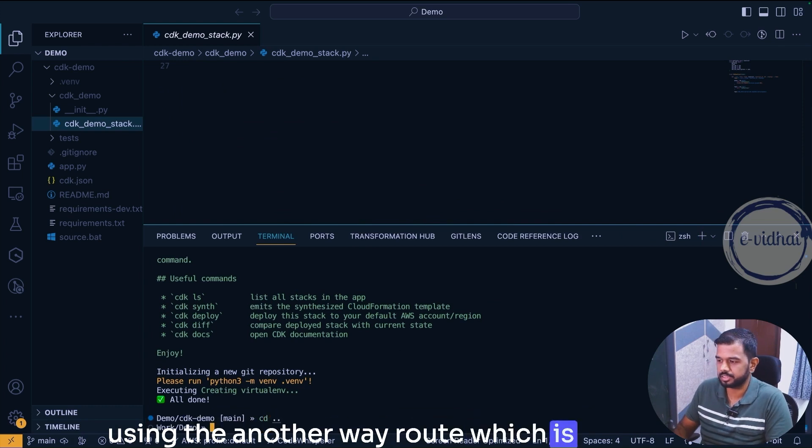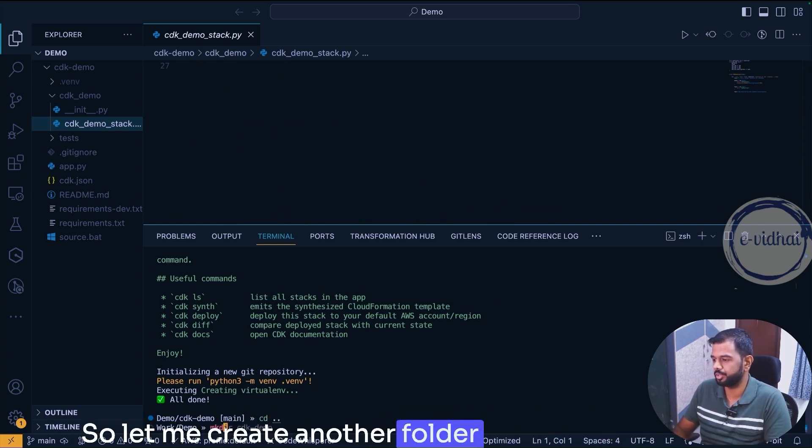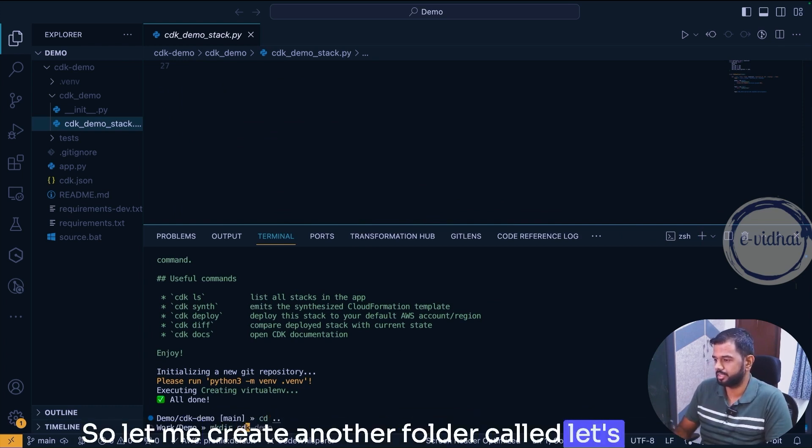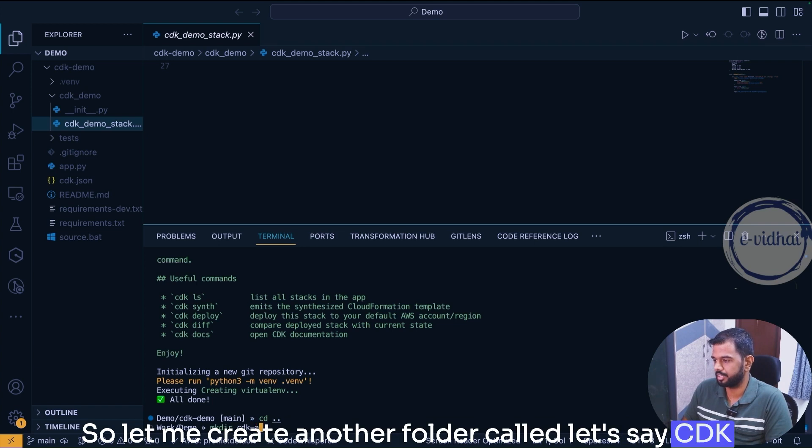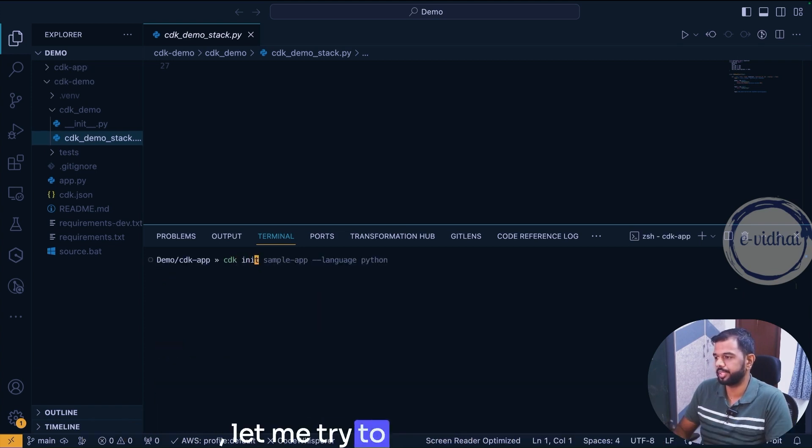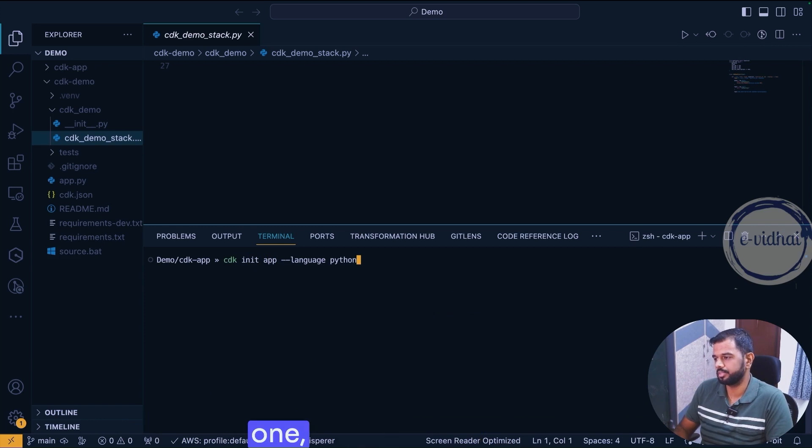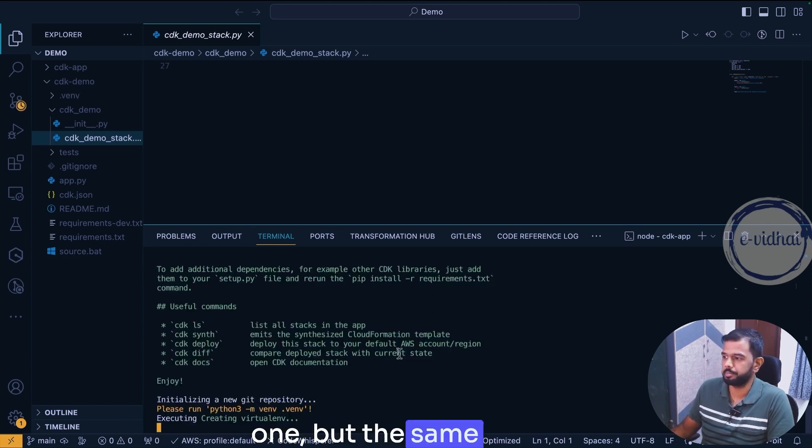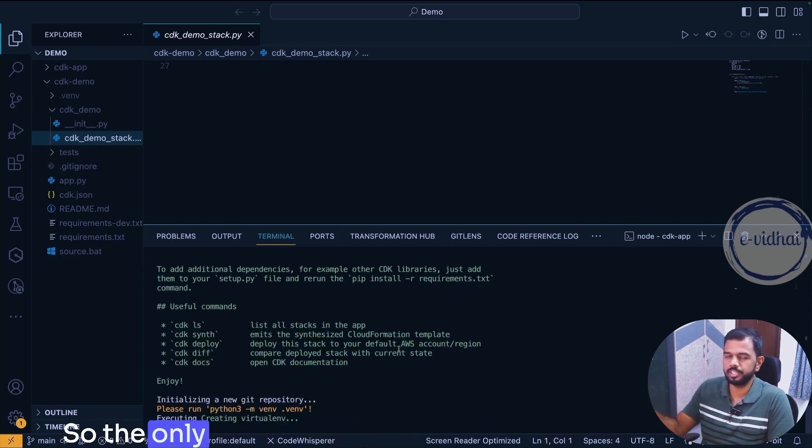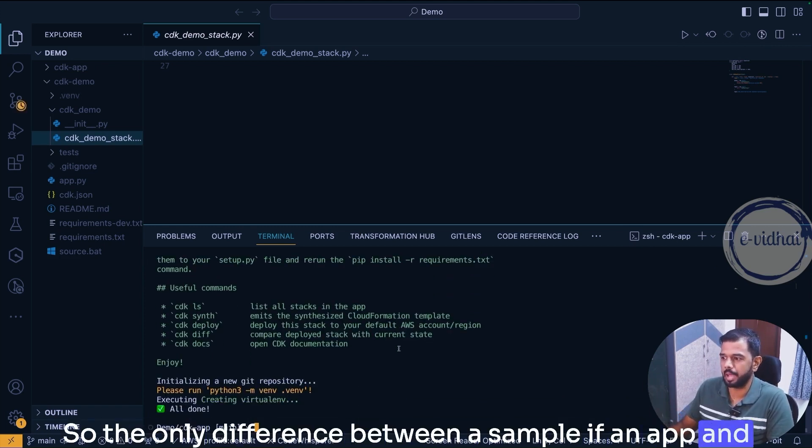Let me also show you how it would look if you are using the another route which is the app one. So let me create another folder called CDK app and try to init using the normal one with the same parameter. So the only difference between sample-app and app...